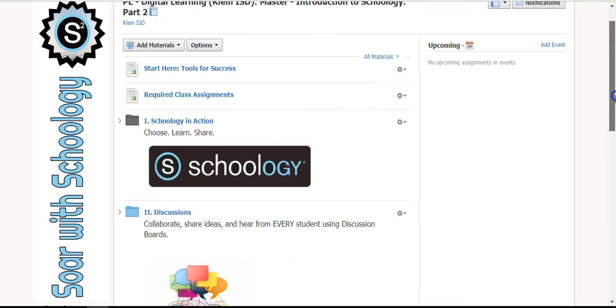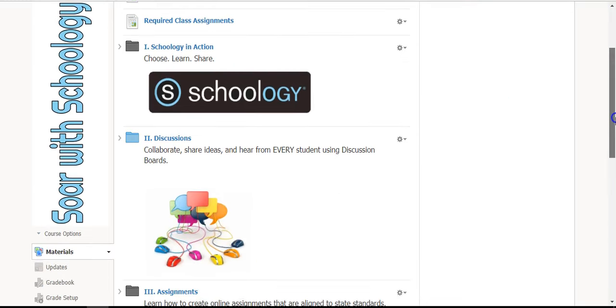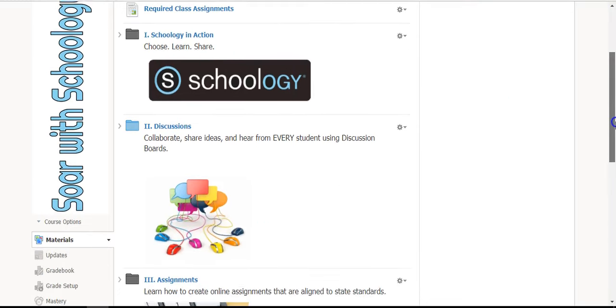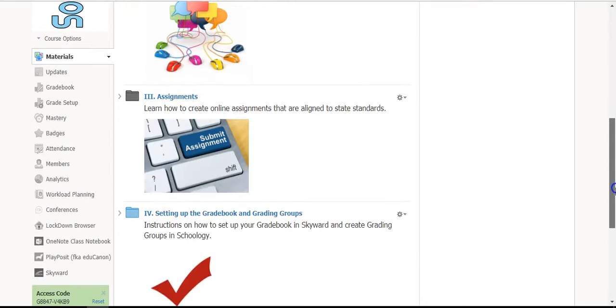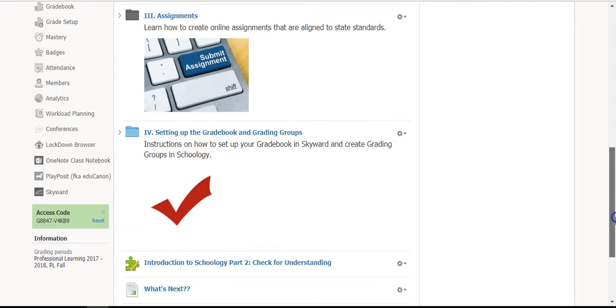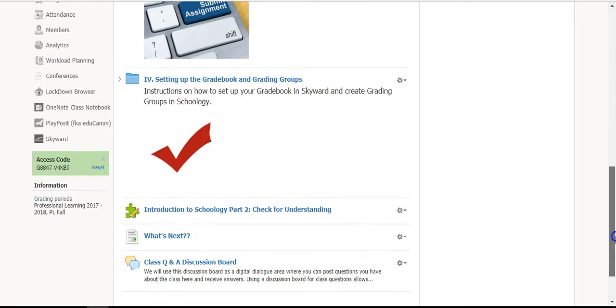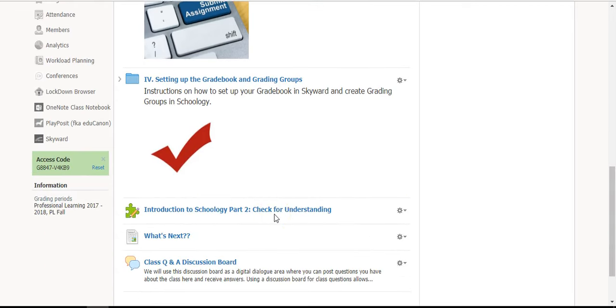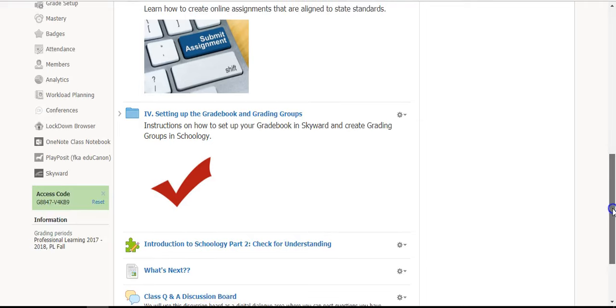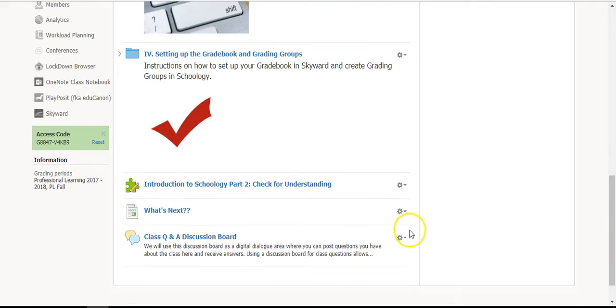It is important to start with the top folder and work your way down. There is a short quiz to check for understanding when you have completed the folders above. There is also a class question and answer discussion board where you can post questions and receive answers from the facilitators of the group.